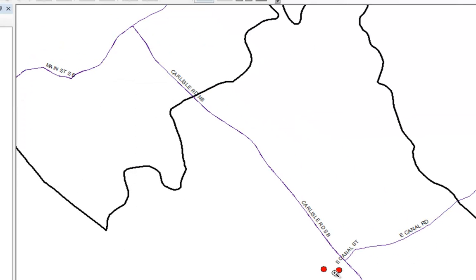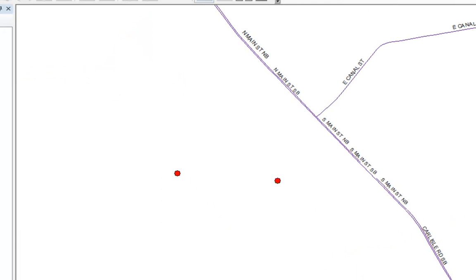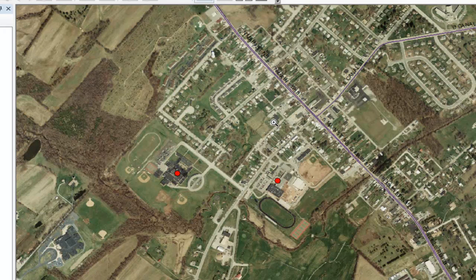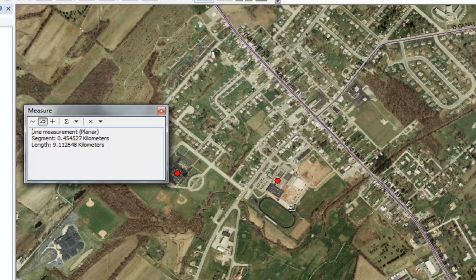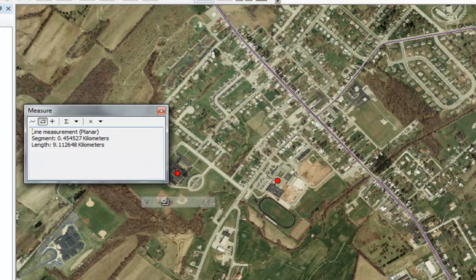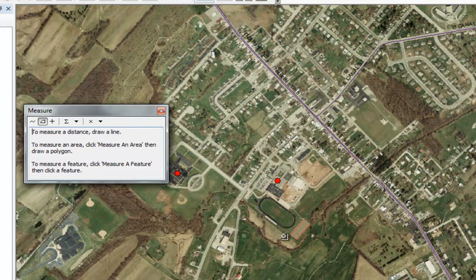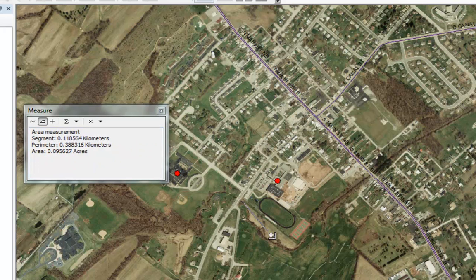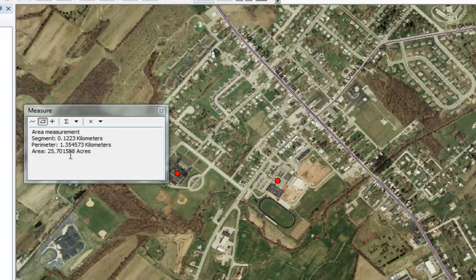Now if I wanted to measure an area, I come down to the area tool and turn my air photo back on. This is Dover, Pennsylvania. One of the first adopters of our curriculum were students at Dover Area High School, which is right here. I'd like to measure the area of the Dover Area School property. So I pick my area tool, choose to measure in acres, clear my previous measurement, and draw a polygon around what looks like the school property. It looks like about 25 acres of land for the school property.